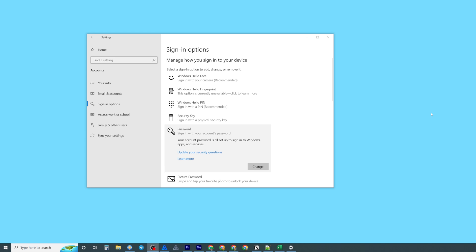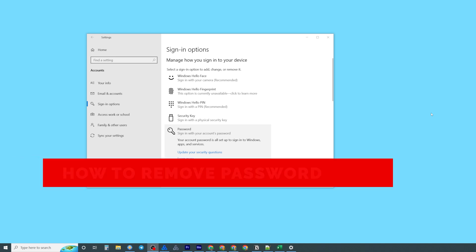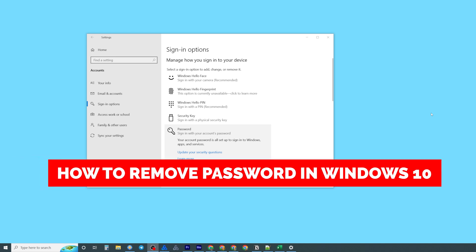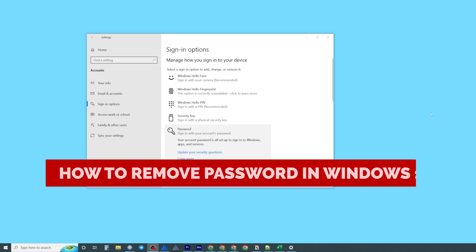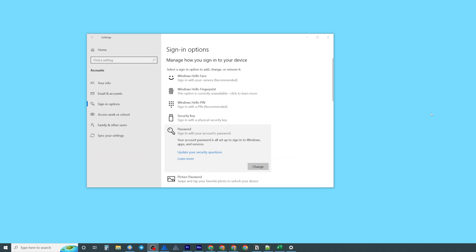In this video I'm going to show you how you can easily remove password in Windows 10. Be sure to watch the video to the very end so you don't make any mistakes and of course do not forget to like this video and subscribe to my channel. Thanks guys!